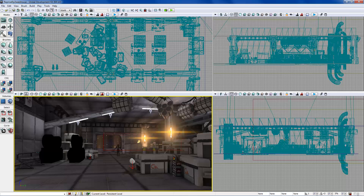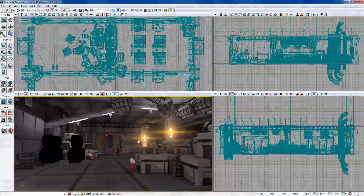That's about it for covering the viewports and the different buttons on the viewports. We'll wrap the video up here and go on to the other UI elements in the next video.